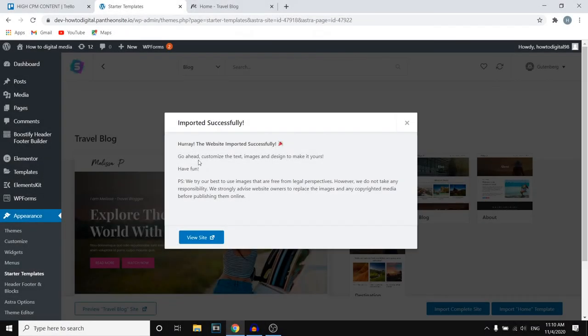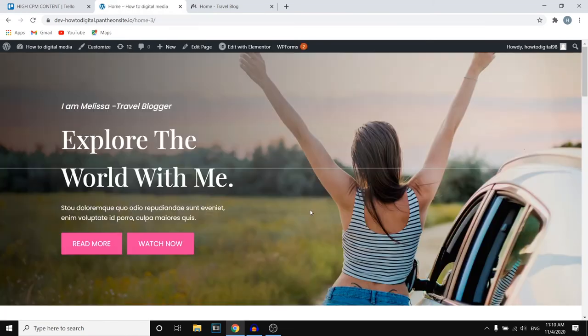And there we go — the website imported successfully. You can then preview your website. So this is what our blog currently looks like. Now let's get into the part where I show you how you can customize your blog and fill it with your own content.